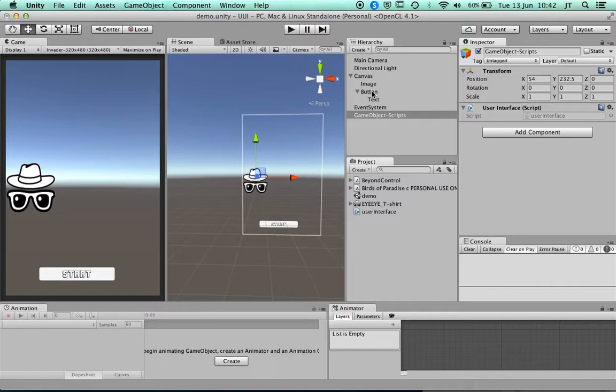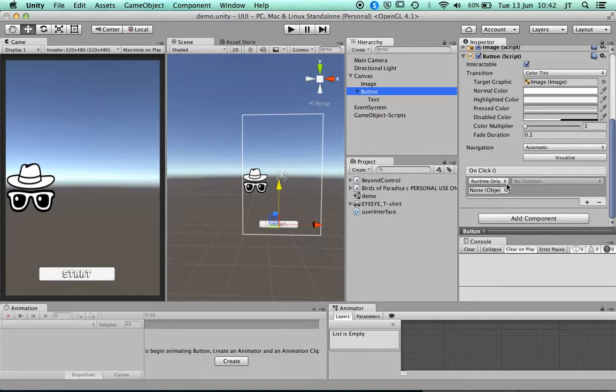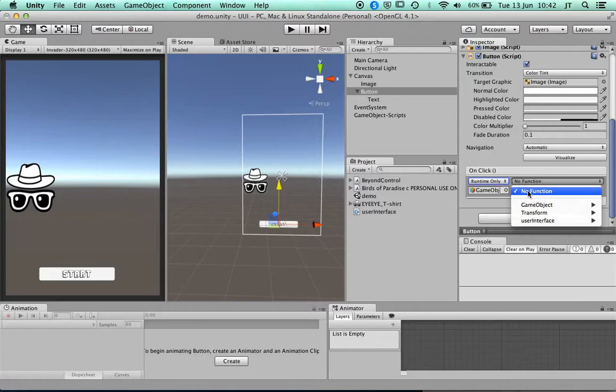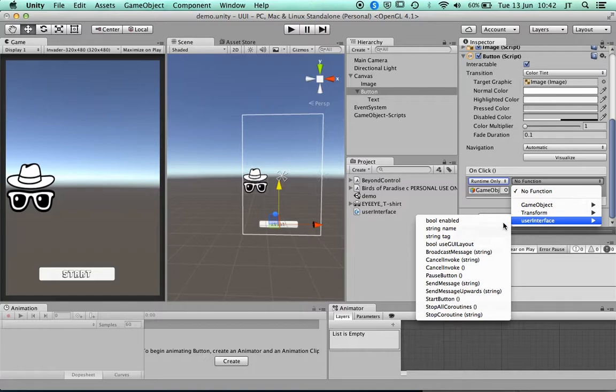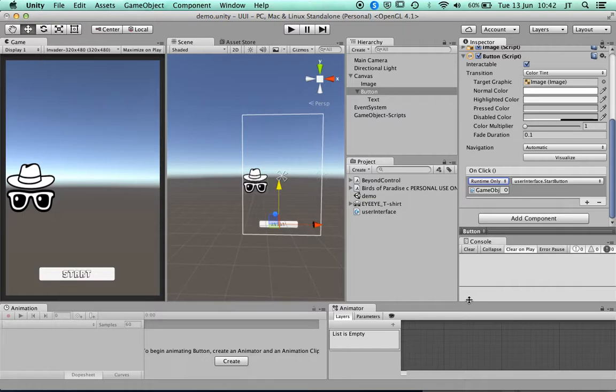Once I've done that, I can go back to the button and tell it I want to use this object — I'll drag that object onto the On Click field. It then lists the functions within that script. I go to UserInterface and I've got one called 'StartButton', which is the function I put in.